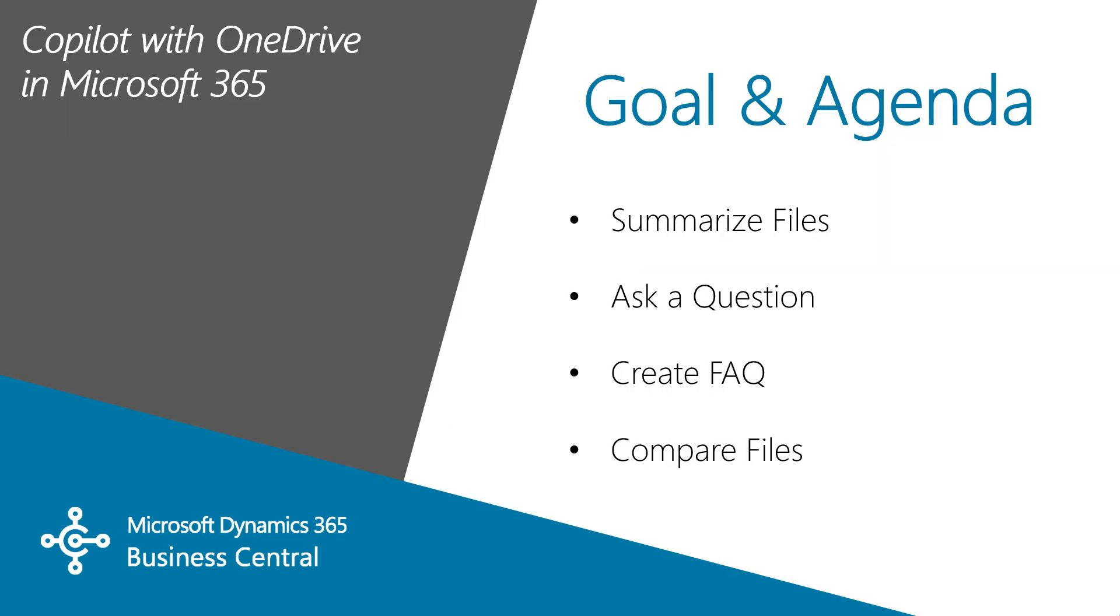We're going to go through these four basic functionalities in Copilot. We're going to summarize files, ask a question in Copilot, create an FAQ, and then compare a number of different files and see what the result is.